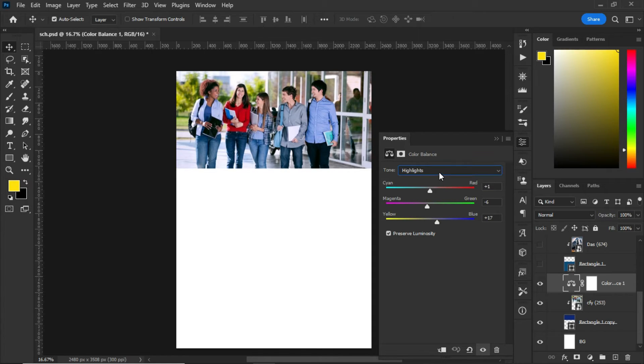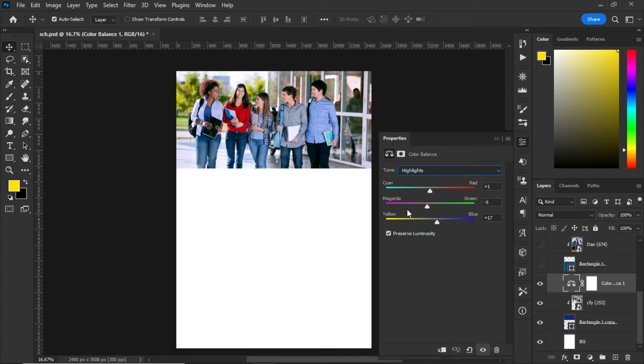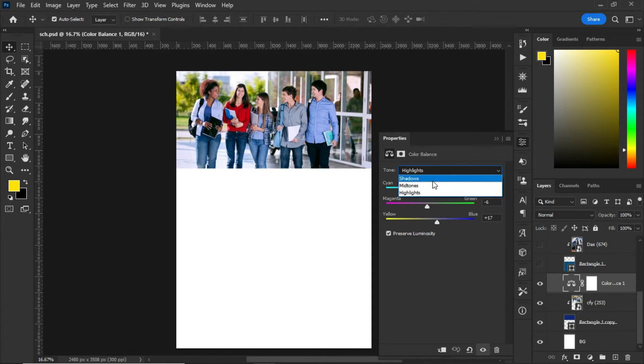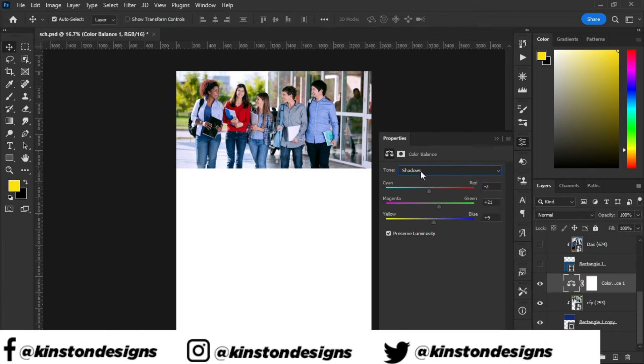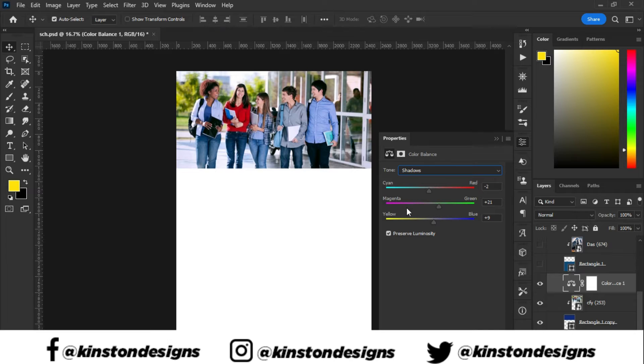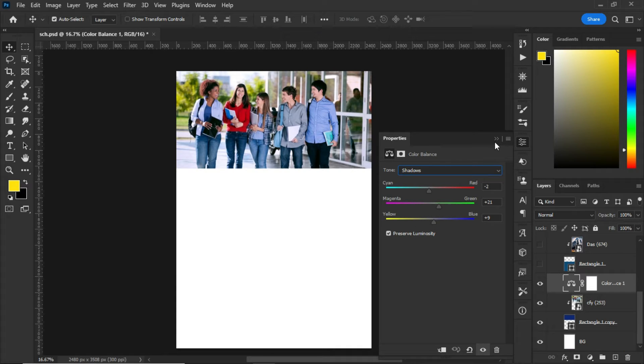After that, under the highlights, the cyan is set to plus 1, the magenta is set to minus 6, the yellow is set to plus 17. After the highlight, I went to shadows. Under the shadows, the cyan is set to minus 2, the magenta is set to plus 21, and the yellow is set to plus 9.